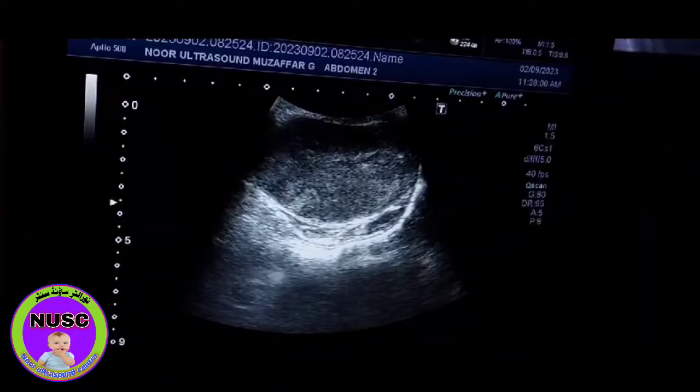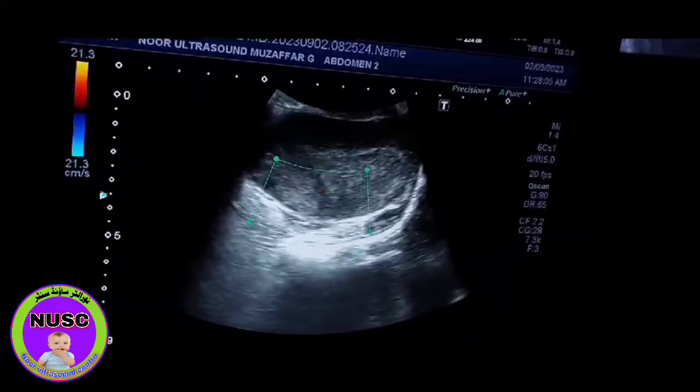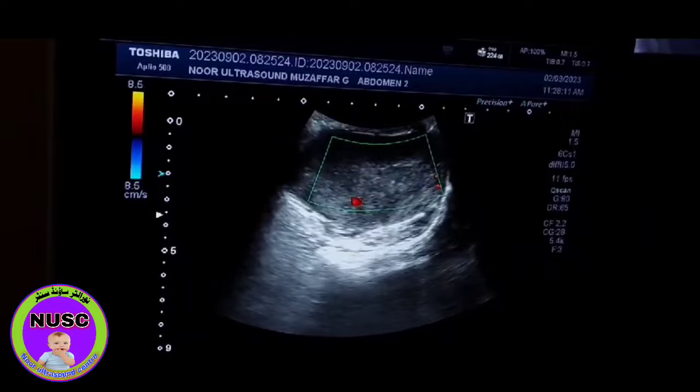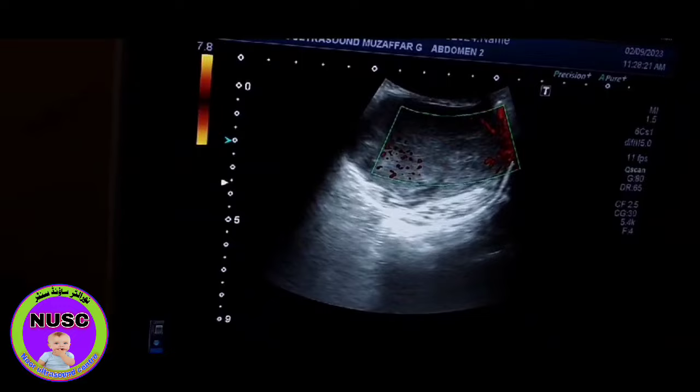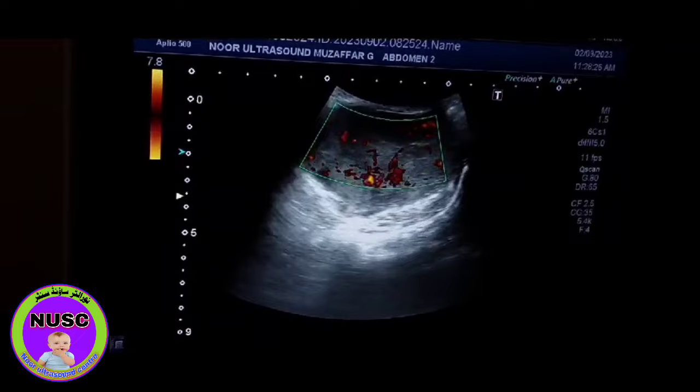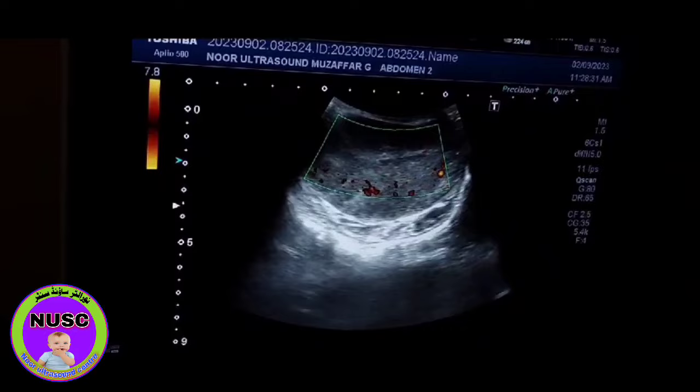This is a solid vascular mass as you see here. It is highly vascular. There is markedly increased vascularity in this mass in the left side of the scrotum.